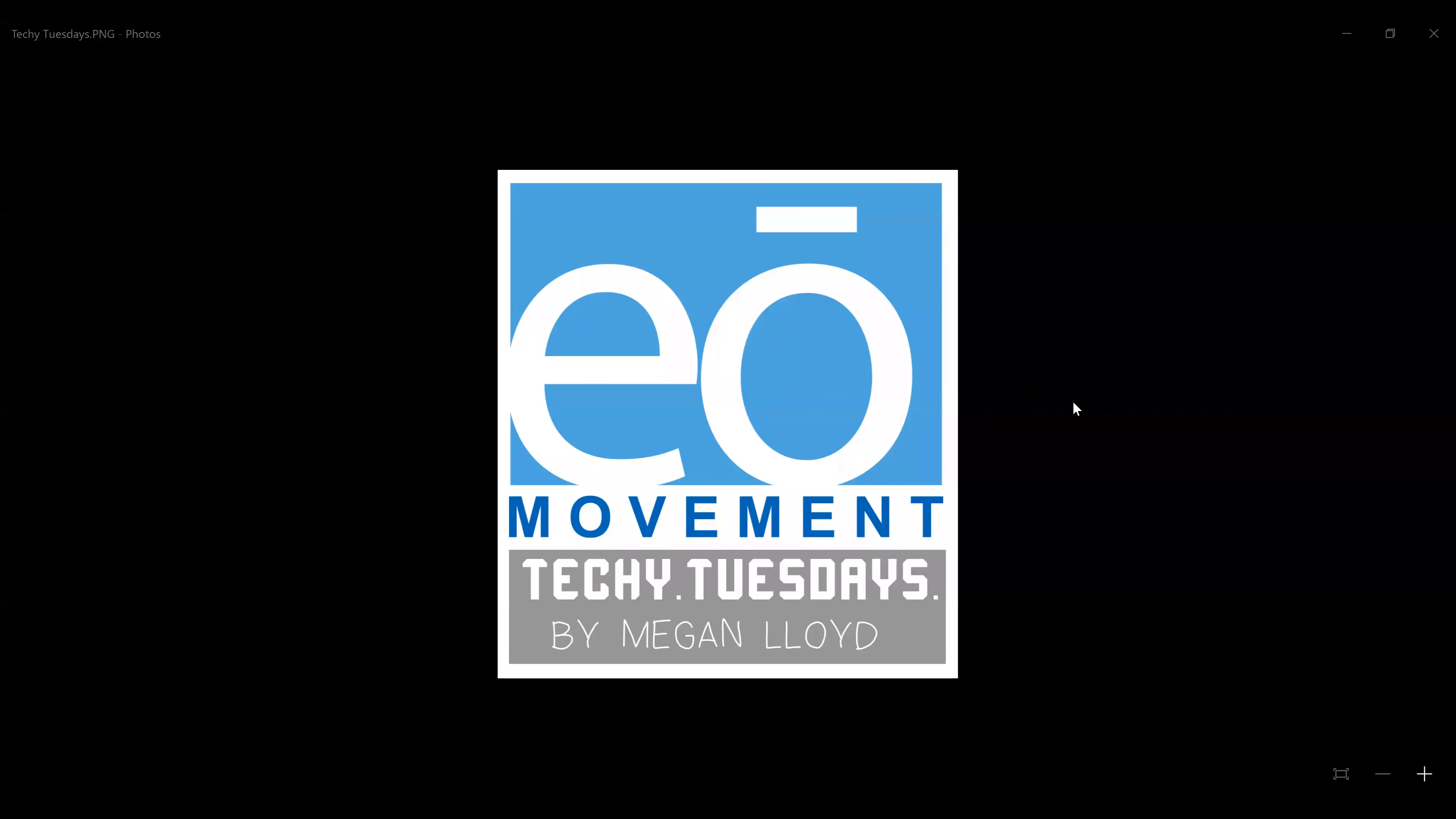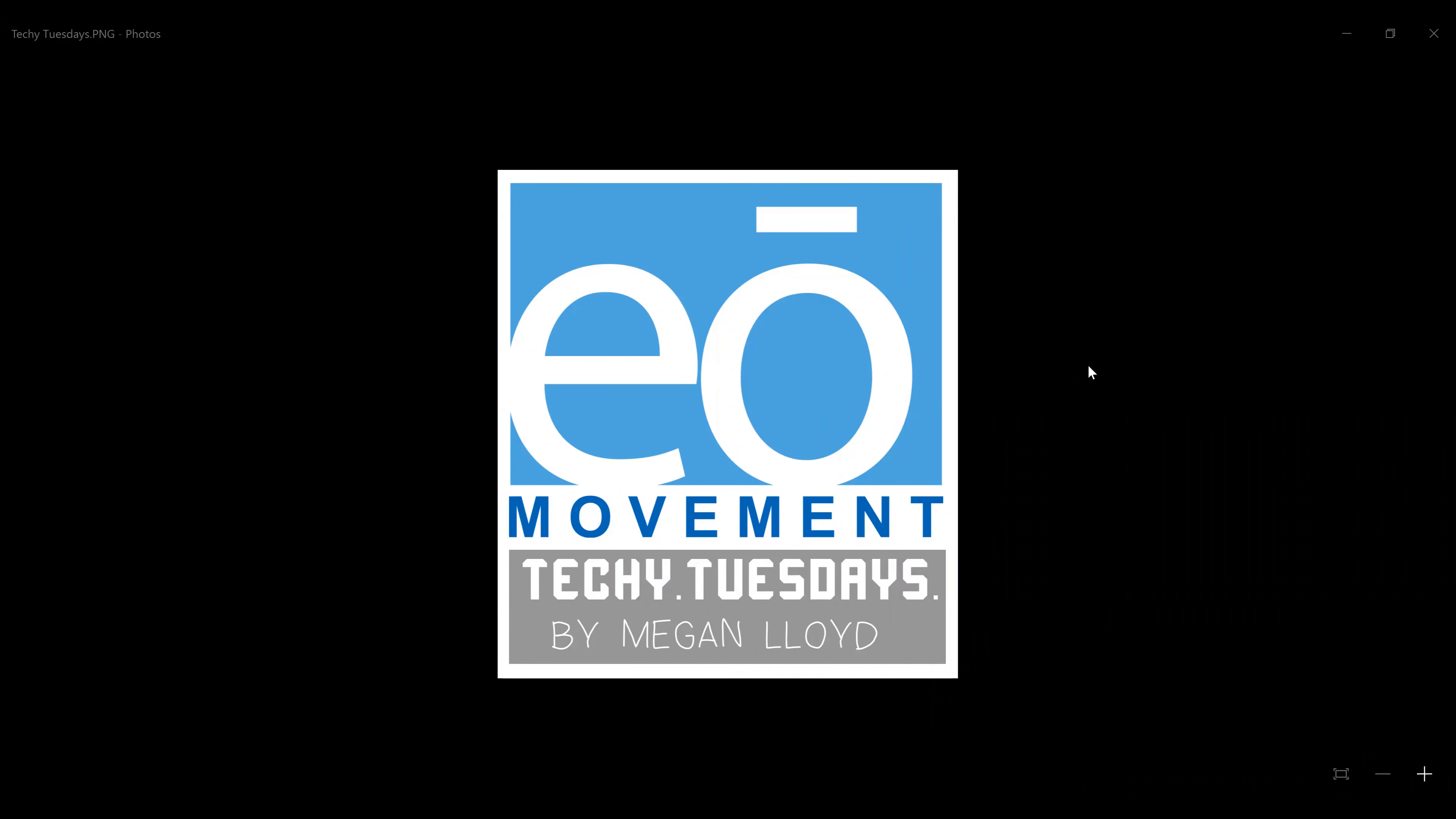Hi there, welcome to this week's techie tip. Today we're going to be focusing on one of my very favorite things. It's Google Docs. Let me show you a little bit about how it works.